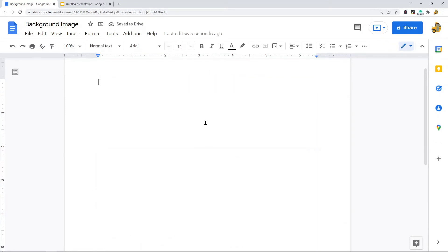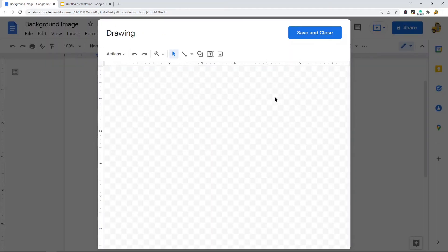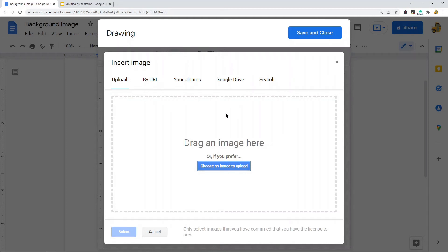The second option is using the drawing feature to insert an image and write on top of it. To use the drawing feature, go to Insert > Drawing > New. This drawing editor will pop up in your Google Doc. The first thing you want to do is click 'Image' and upload your image.